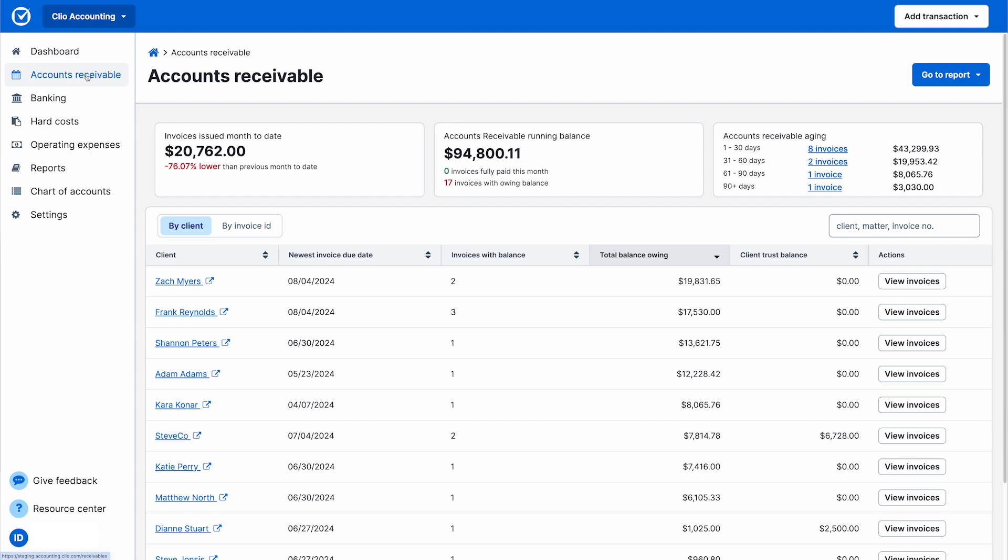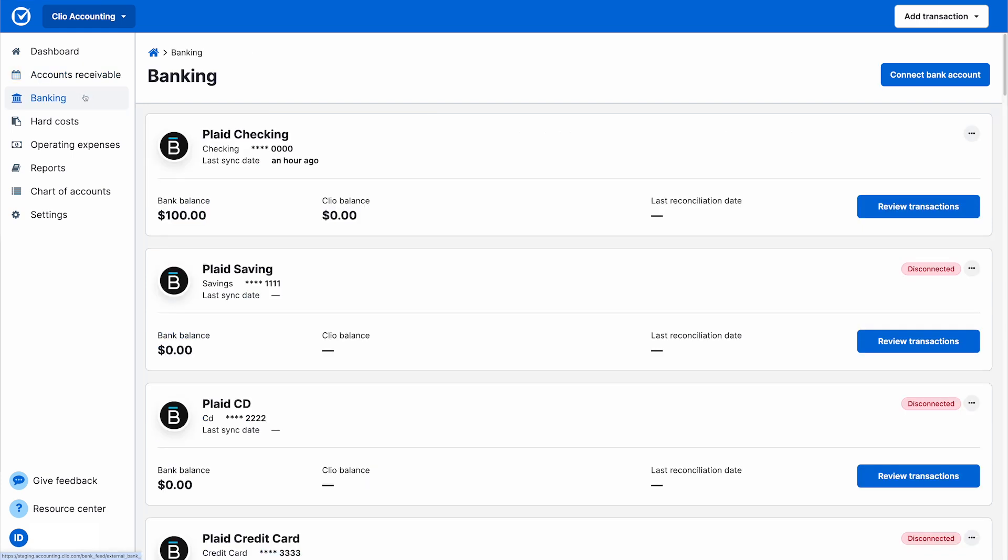Client payments are also synced over as clients pay you in real time in both the Bank Feed tab or as outstanding balances get paid in the Accounts Receivable tab.